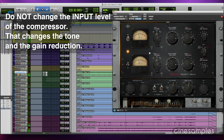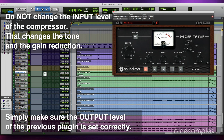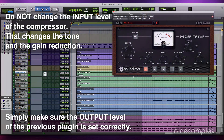There's no need to change the input level of the compressor. Since we have already set the output of this compressor so its bypass and active loudness levels match, you only need to ensure the output of the plug-in prior to it is set the same way.